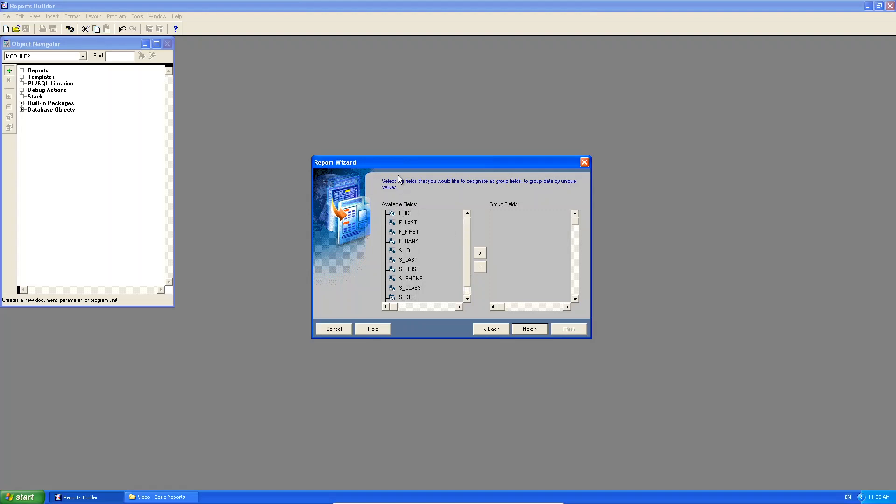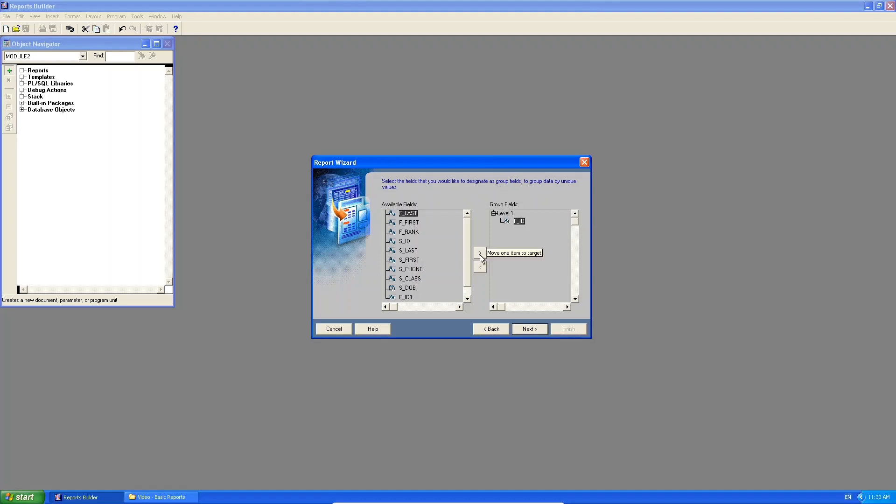Now be very careful. Look at what this one says. Select the fields that you would like to designate as group fields. This is a different screen compared to when we did our basic report. Our basic report said, which ones do you want to display? Now we have a new screen that says select the fields that you would like to designate as group fields. Which are your group fields? It's the attributes from your master table, the faculty table. Do you see that?